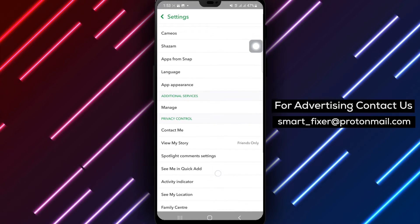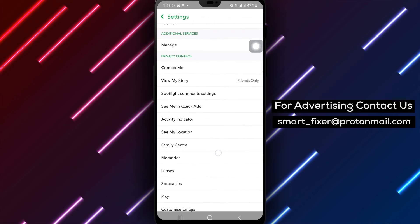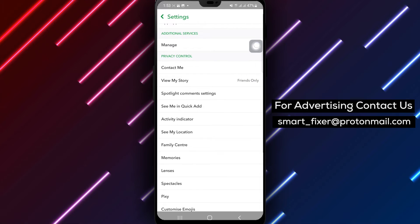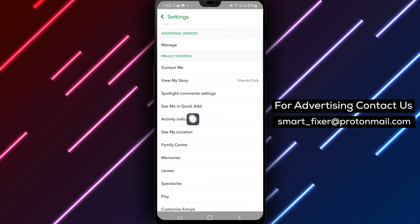Step 4: In the settings menu, locate and tap on privacy control. This option allows you to manage your privacy settings.